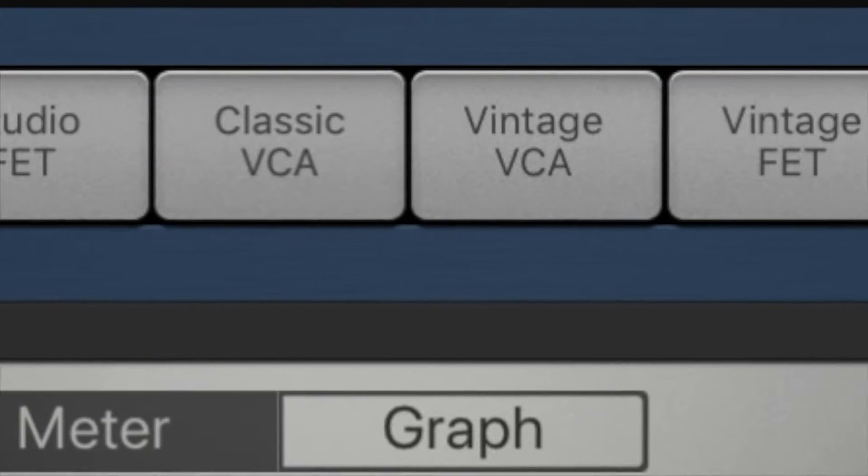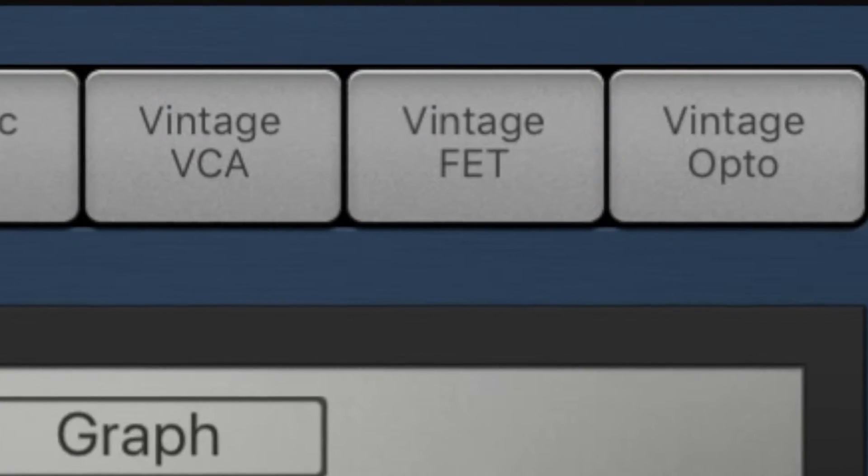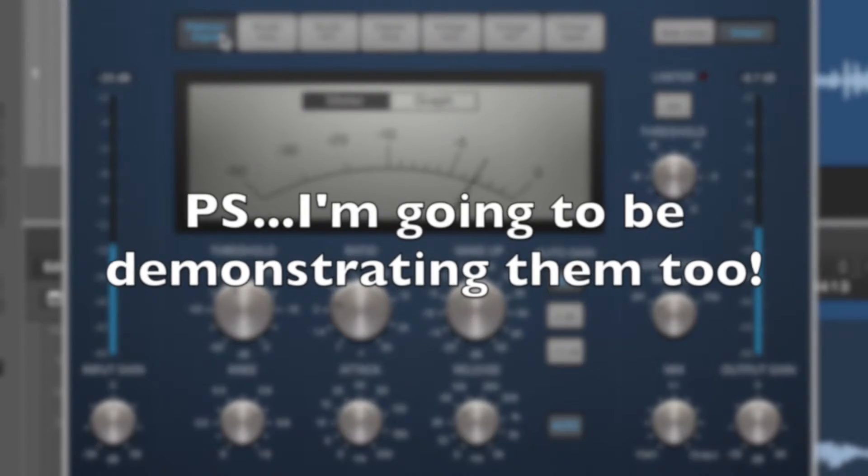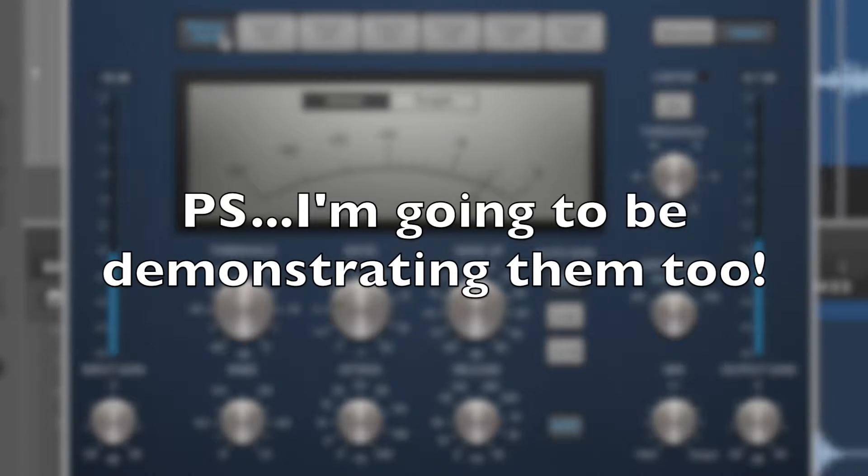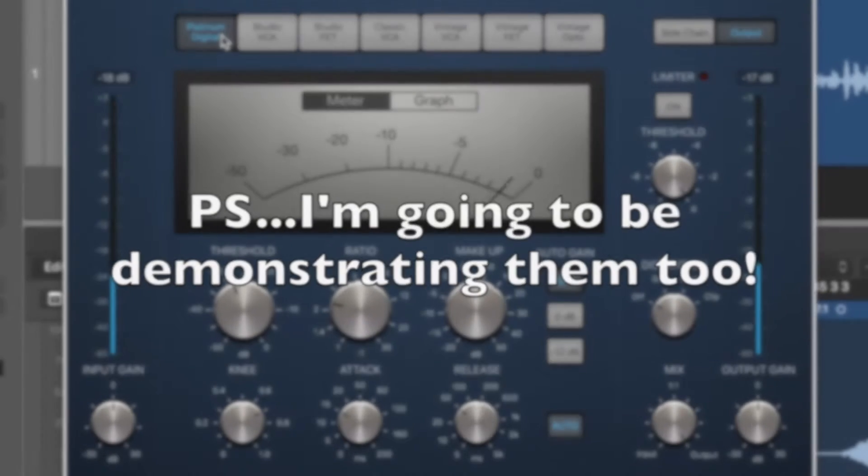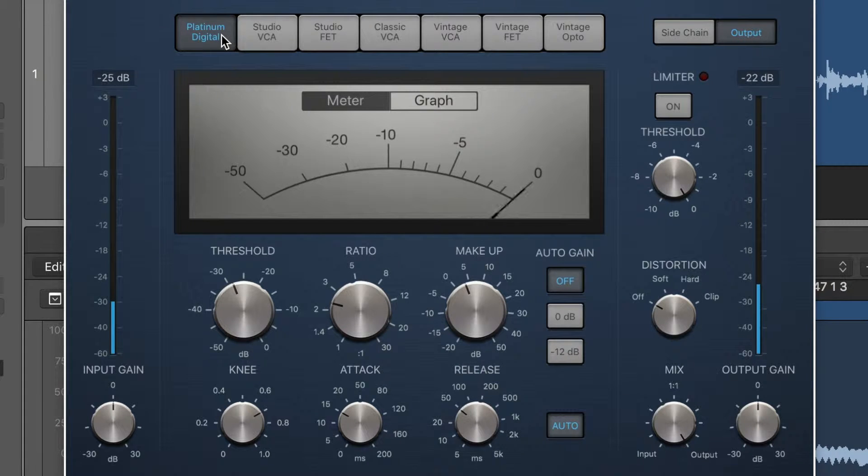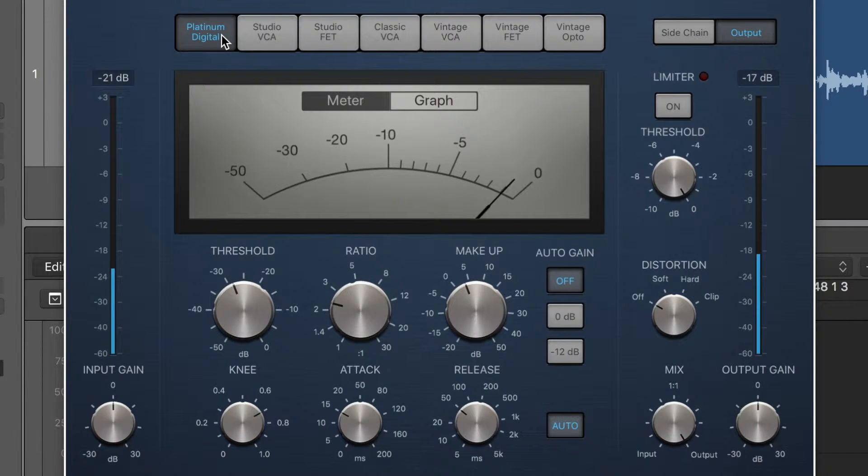So today we're going to be working our way through the different models from Platinum Digital all the way over to Vintage Optical. And we're going to be talking about what models are being emulated here, what compressors are being emulated here and why they're so awesome.